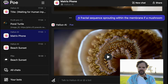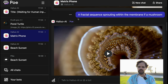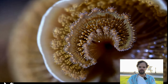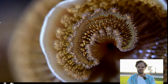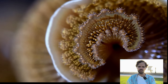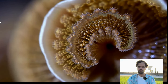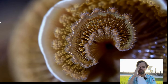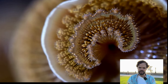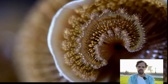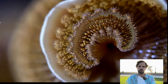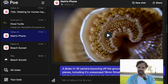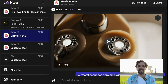Next up: a fractal sequence sprouting within the membrane of a mushroom — I misspelled it but let's move on. That could easily be mistaken for real footage of some undersea life. I literally have no prior image comparison for this, so I cannot say this is real or fake. That's a slippery slope of text-to-video AI.